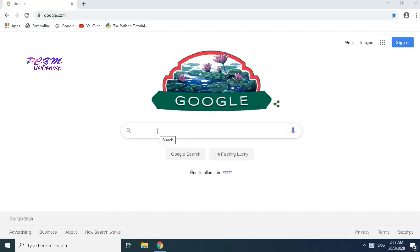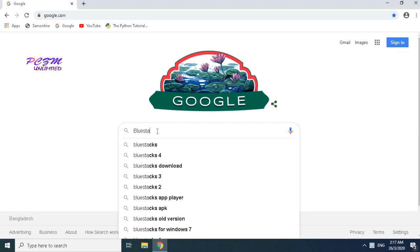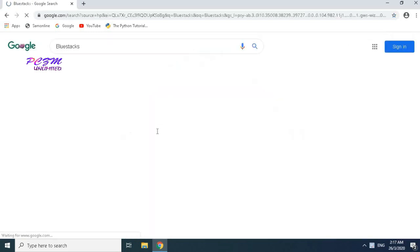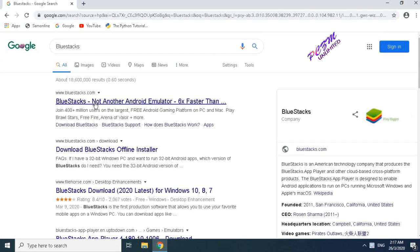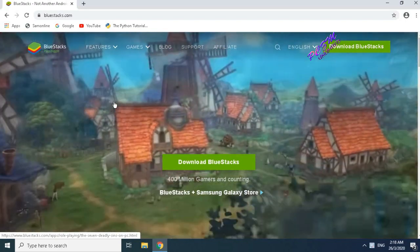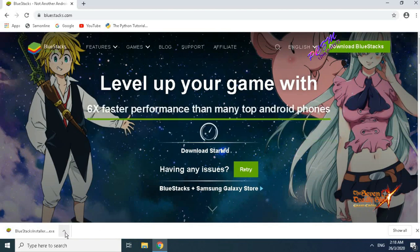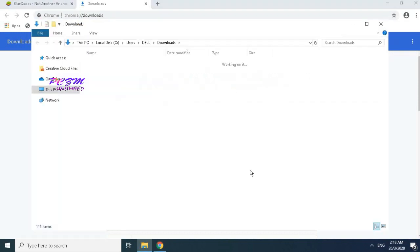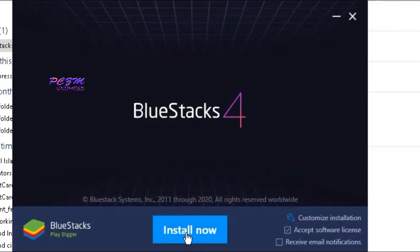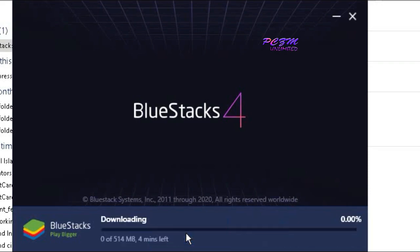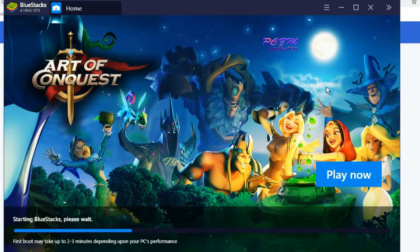First, we will install BlueStacks on our PC from its website. We can download the installer file, then install it. Installation will take some time — I'm skipping the process.